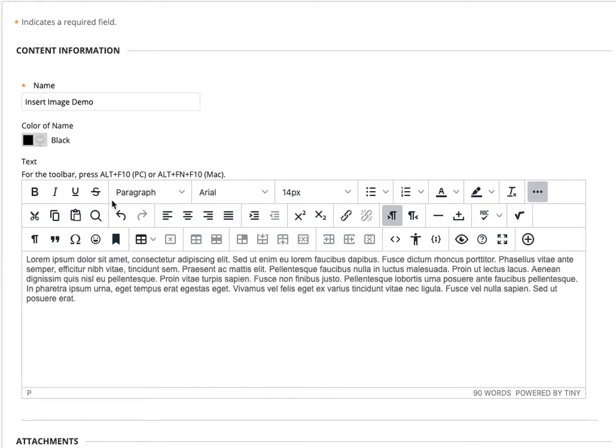But worry not! All shall be revealed. All you need to do is look at your editor, and on the right-hand side there's now just an add button.